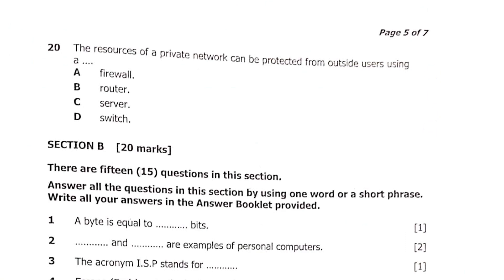Question 20: the resources of a private network can be protected from outside users by using — A: a firewall, B: a router, C: a server, or D: a switch. The answer is A — a firewall. You cannot protect your private network using a router, server, or switch.